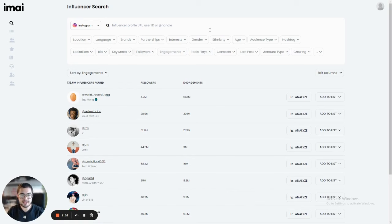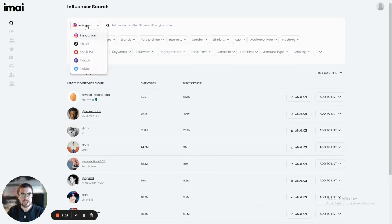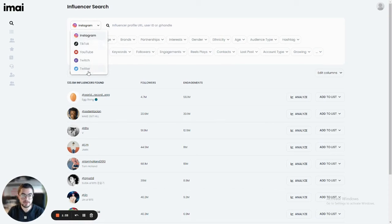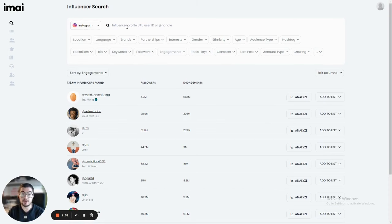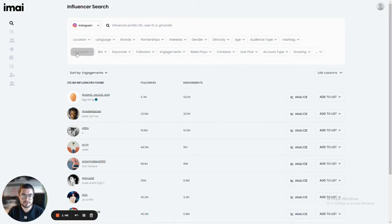This is the main page where we find influencers. You can choose here from six different platforms: Instagram, TikTok, YouTube, Twitch, and Twitter. You can find specific influencers using their URL, their ID, or their handle, or you can discover them using the filters you see right here.